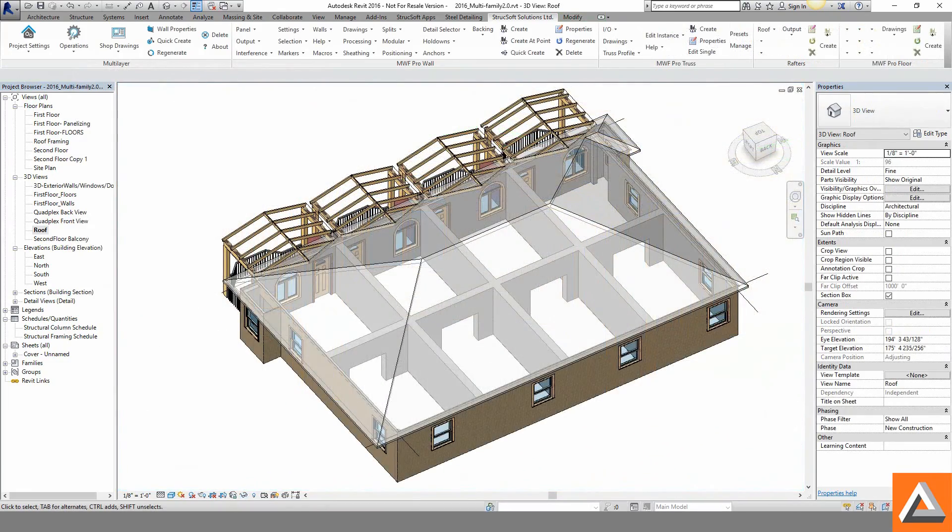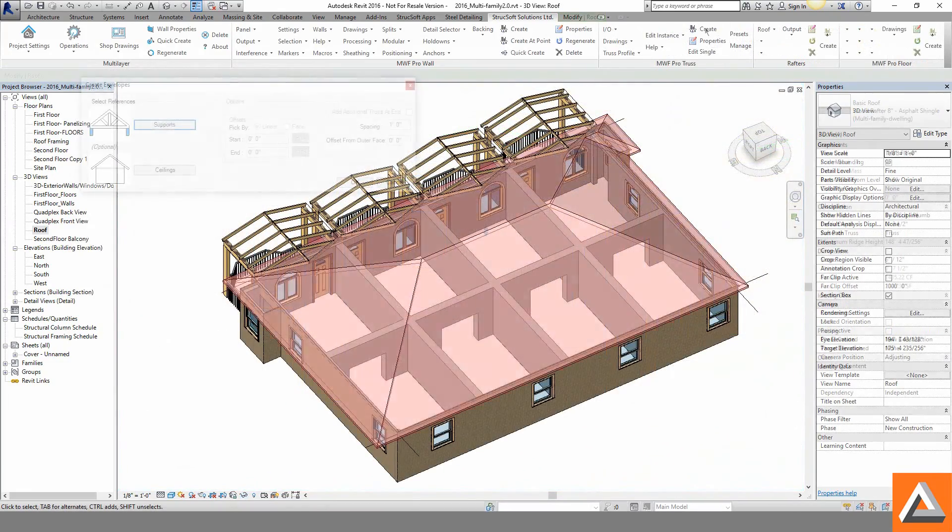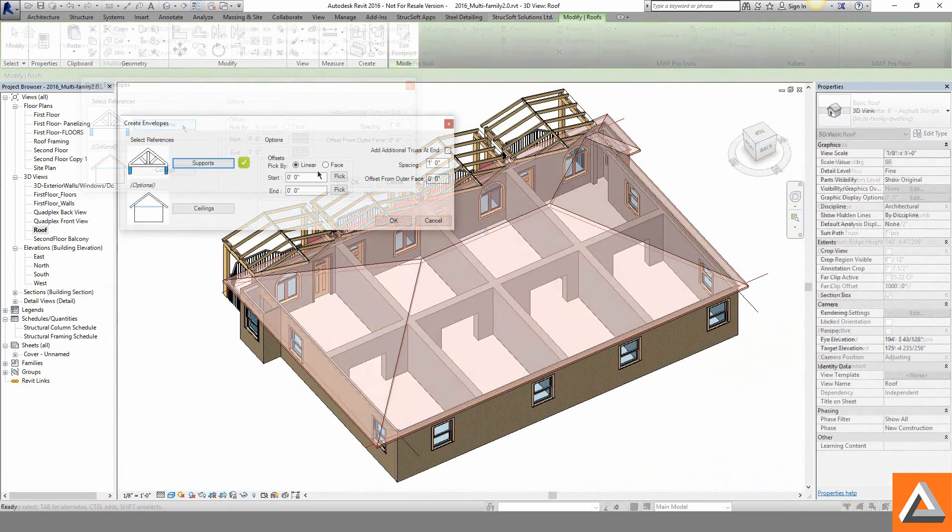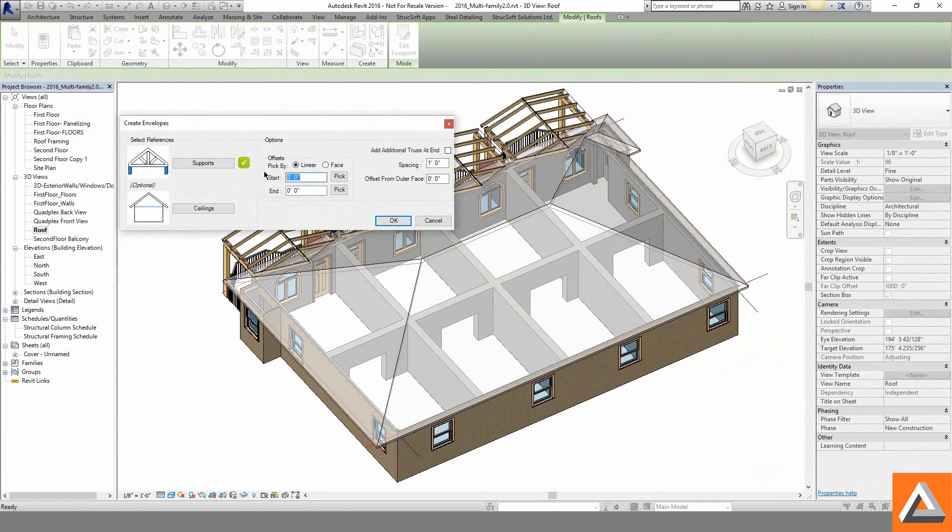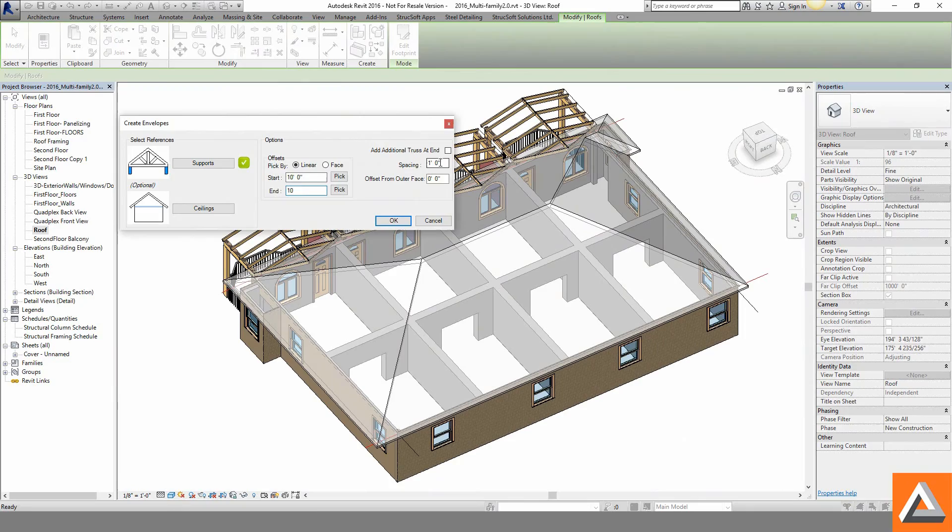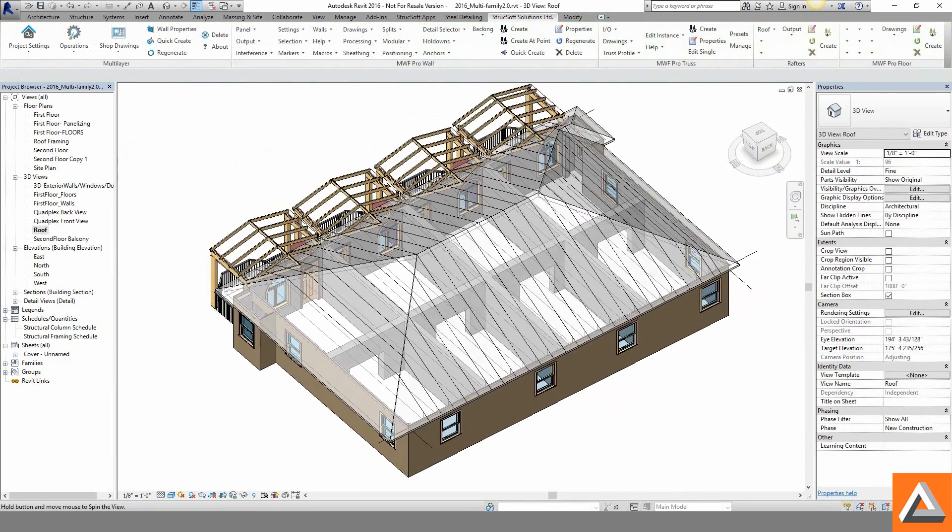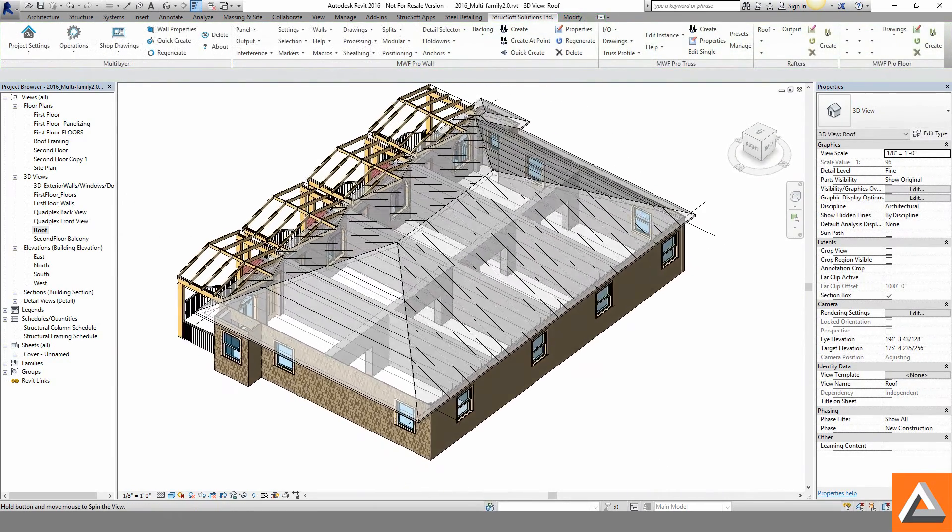If trusses are more our speed, the new truss engine quickly reads your roof profile with just the need of user specified supports. Setback control and spacing are entered and our truss envelopes are created.